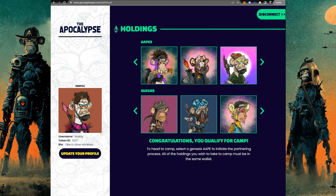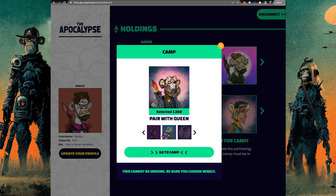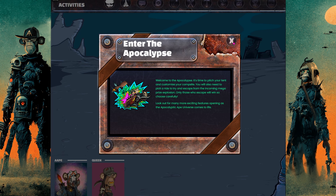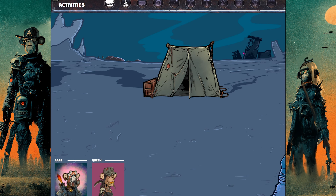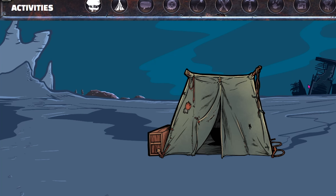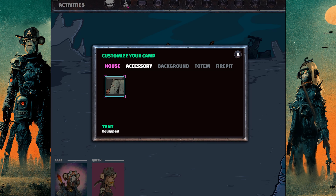Then, to jump into the gamification element, click on one of your genesis apes and enter his camp. You can pair him up with a queen and take her into your camp with you — and bada boom bada bing, you're in your camp. This campsite is going to be the hub of all the gamification elements of the app. There are a lot of inactive buttons on this top bar where we are going to be adding all of those little apps.